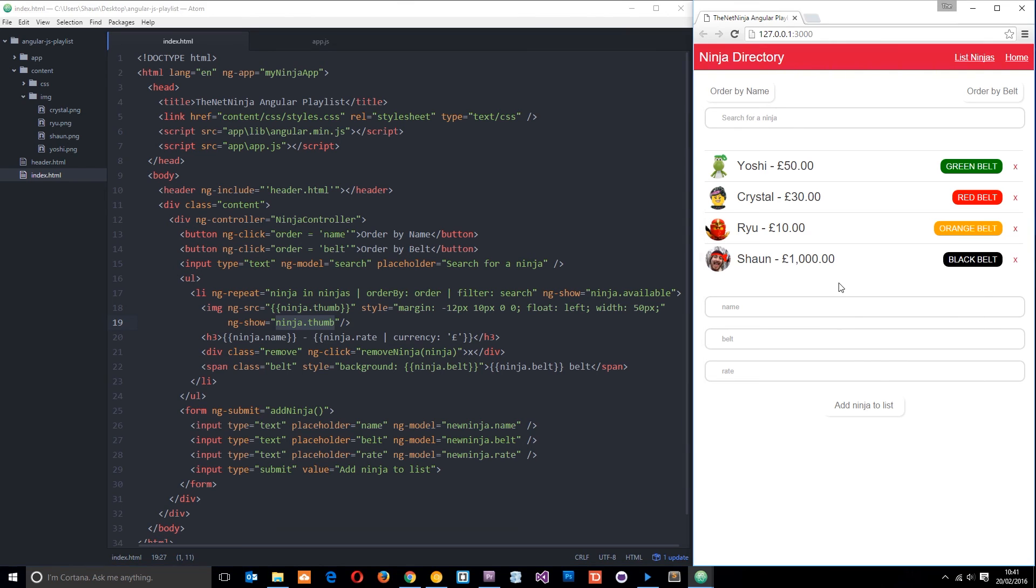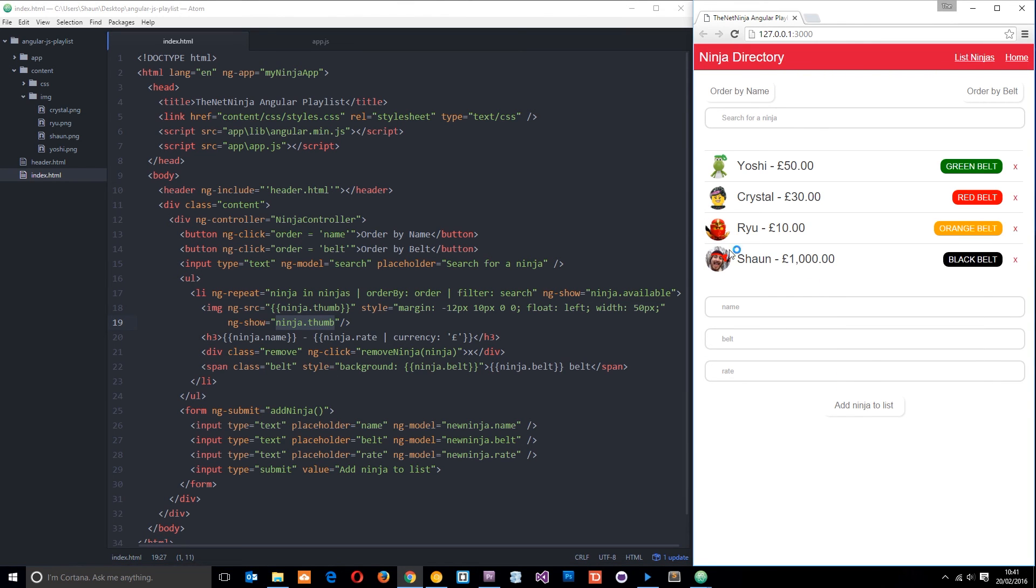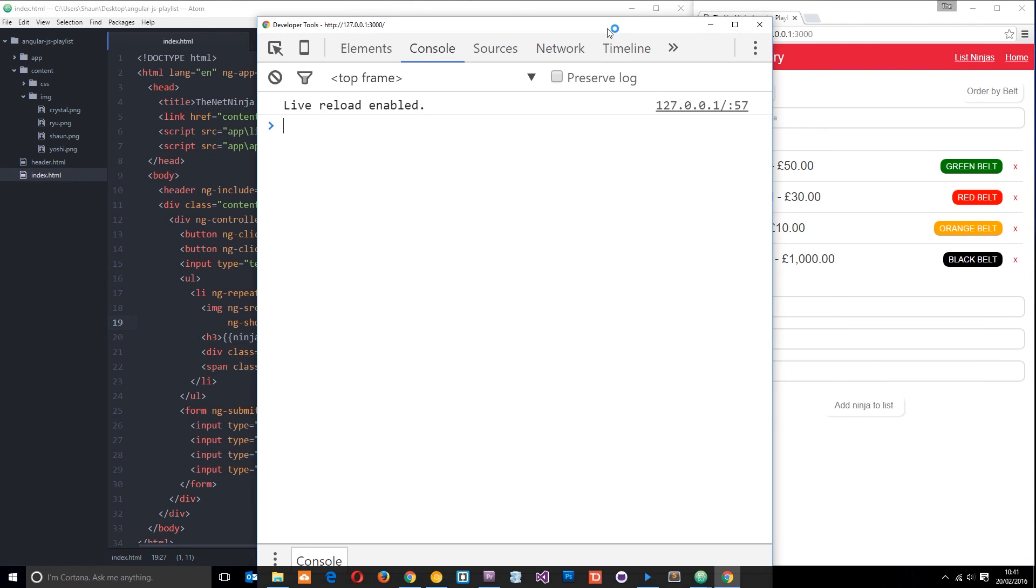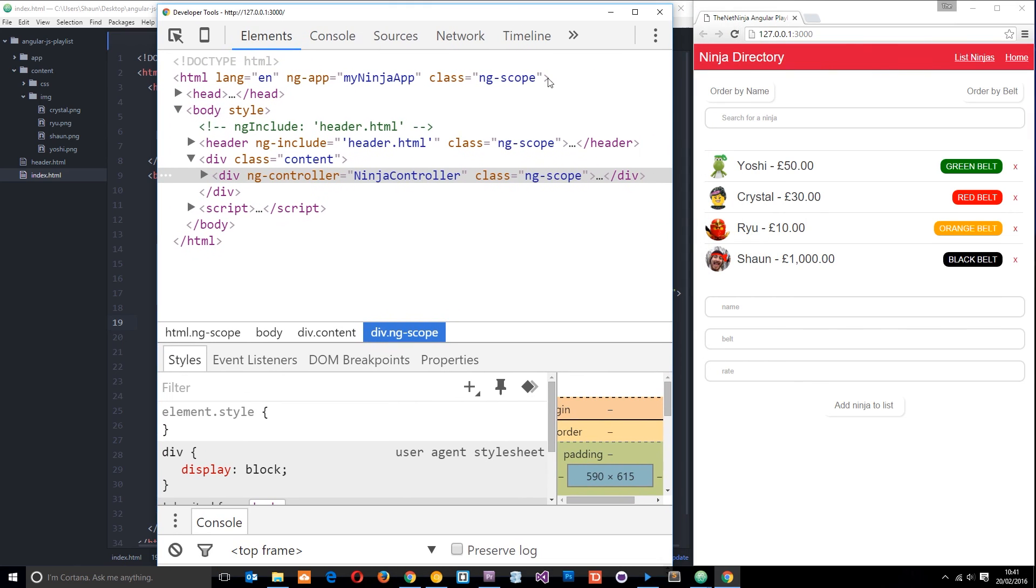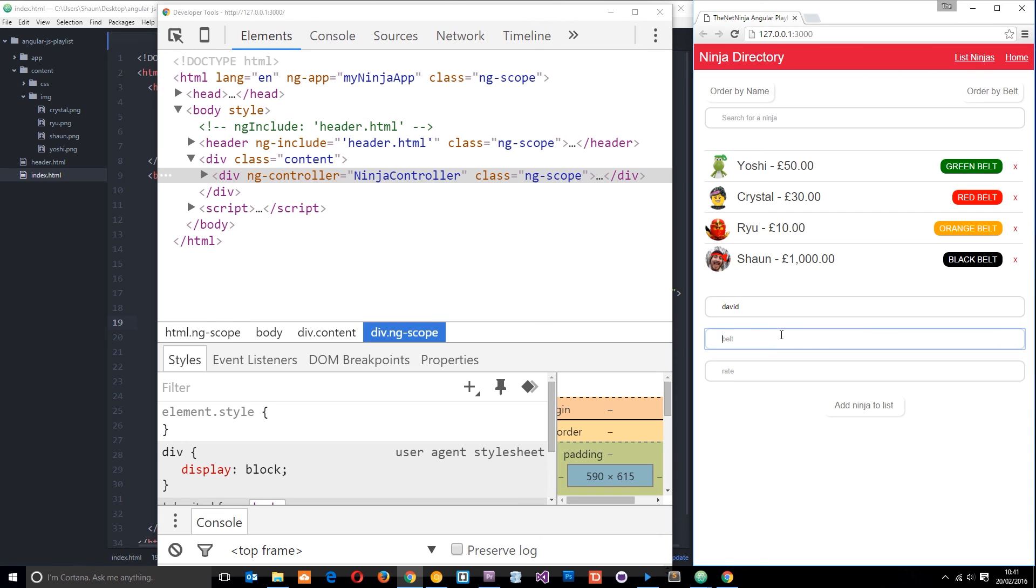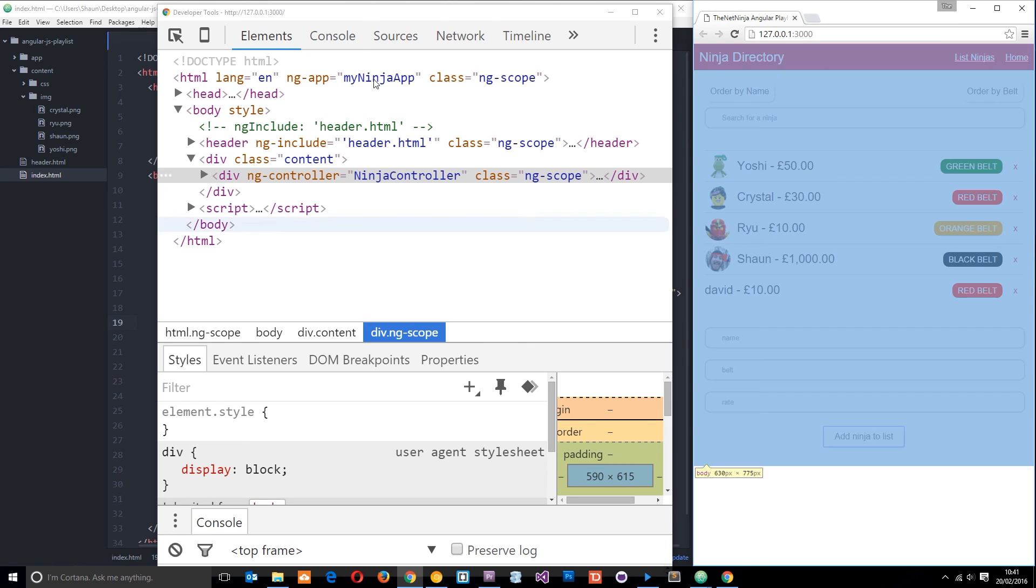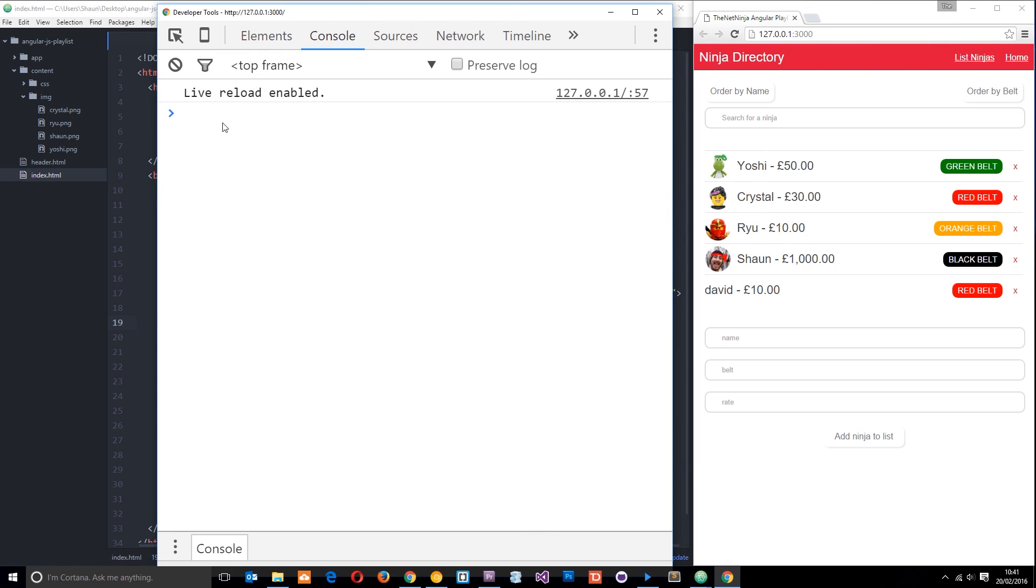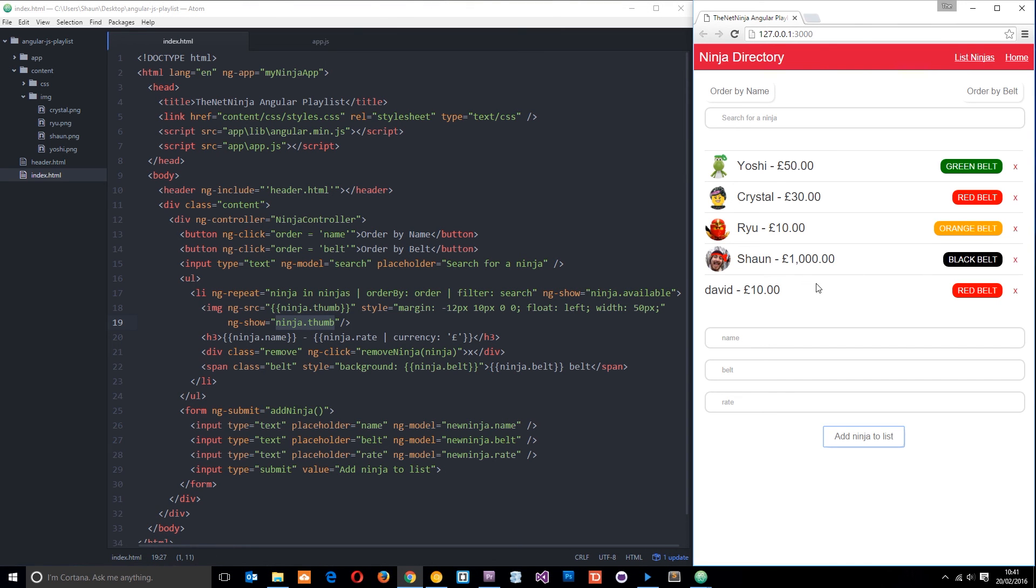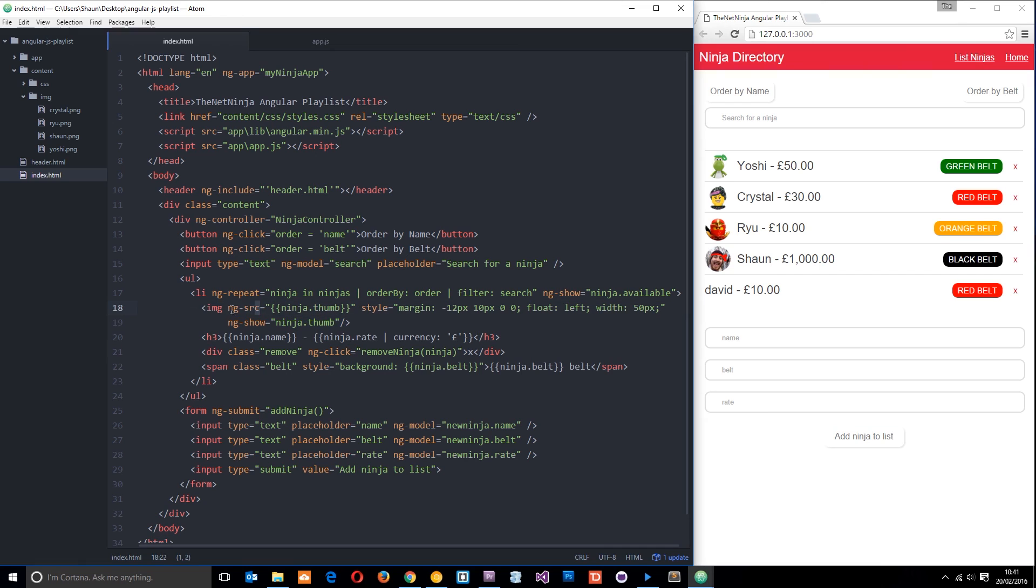Let's save and make sure in the console we don't have any errors, which I don't think we will. Then we'll add in a new ninja called David, which is just an awesome name for a ninja. We'll give it a red belt and the hourly rate is going to be 10. We add that to the list, get no errors, and everything still looks okay. That my friends is ng-source.